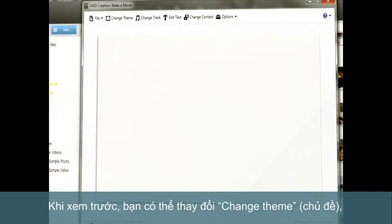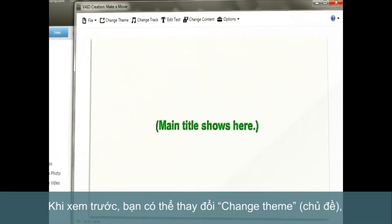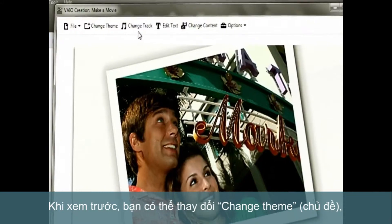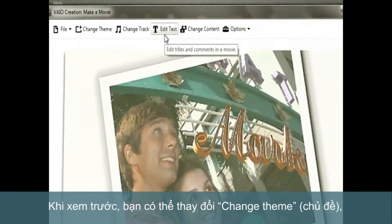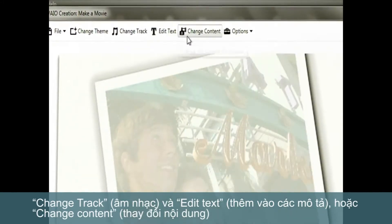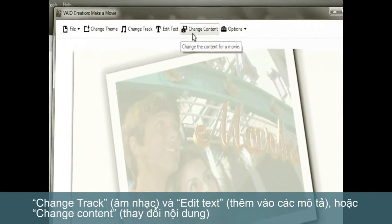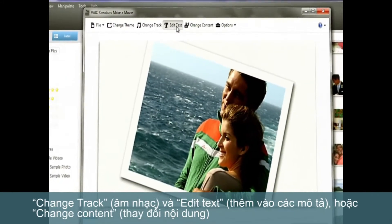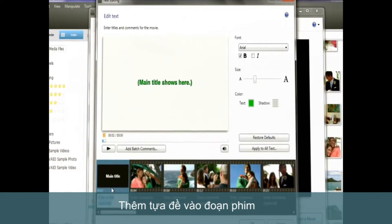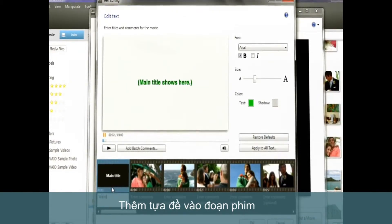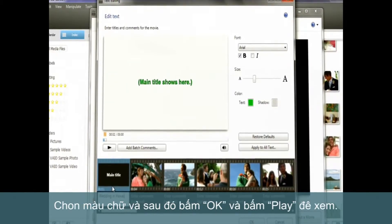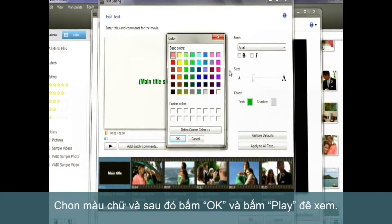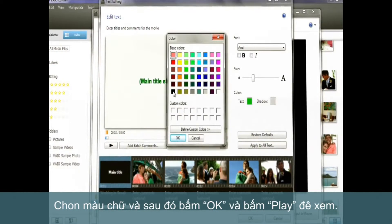From Create Movie Preview, you can change theme, change track, edit text or change content. Let's add a title to this video. Select a text color. Click OK.